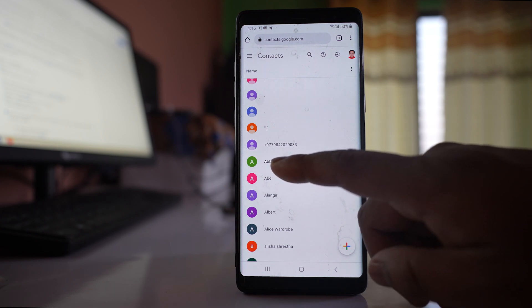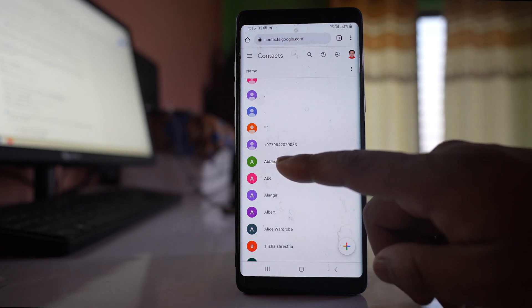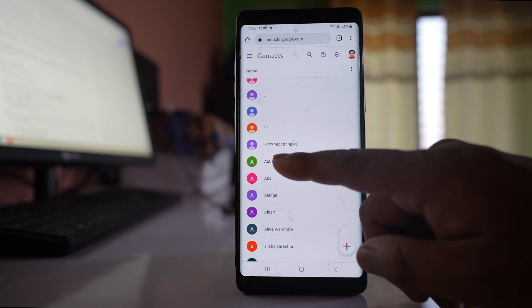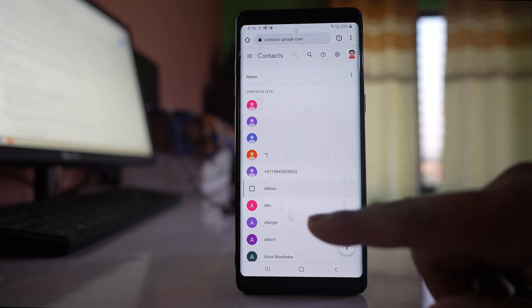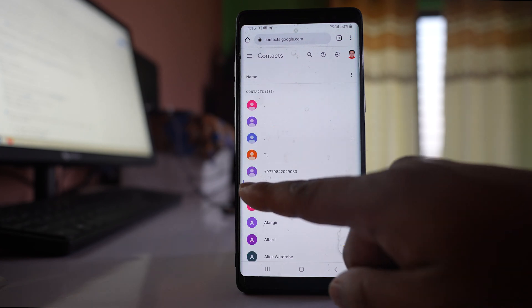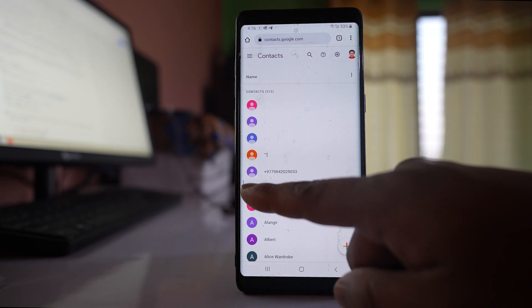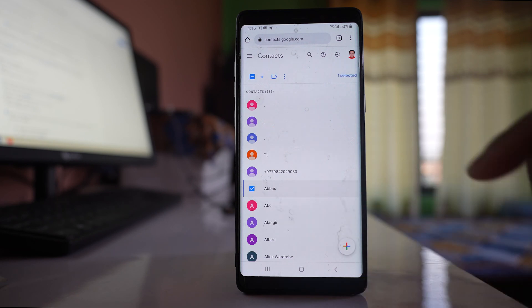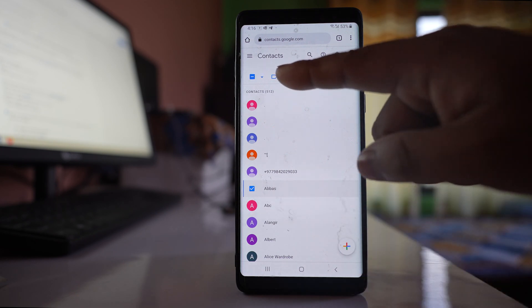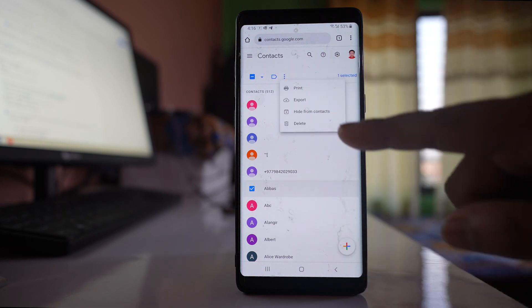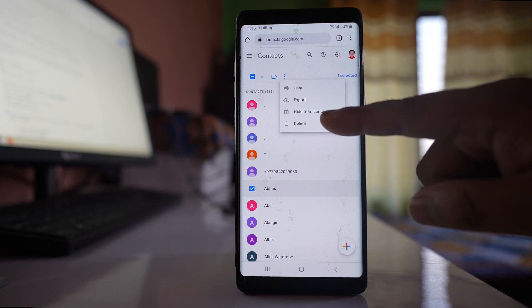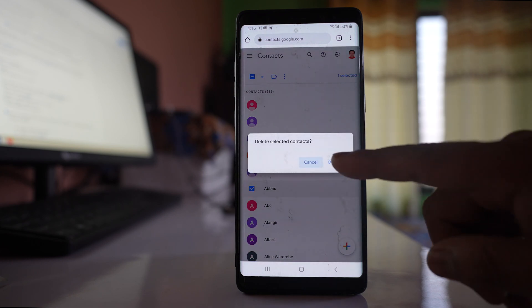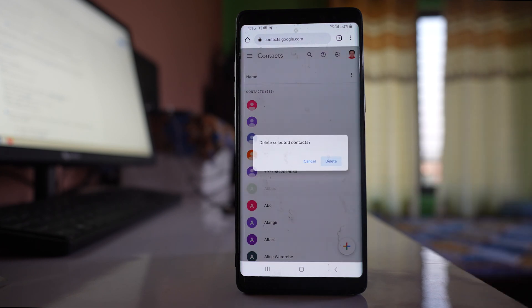Suppose this is the contact that I deleted and it reappears again. What I will do is tap and hold, then tap on this checkbox to select the contact. After that, I will tap on this more option and then delete and then delete.